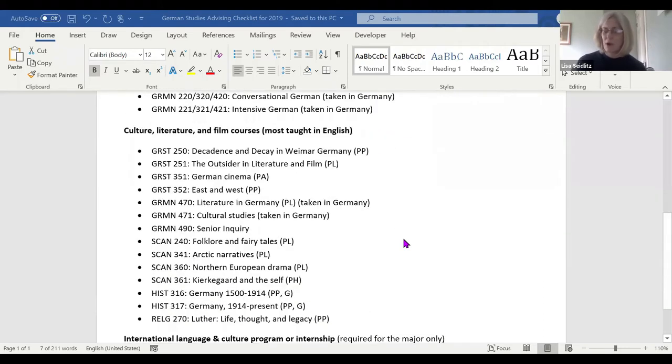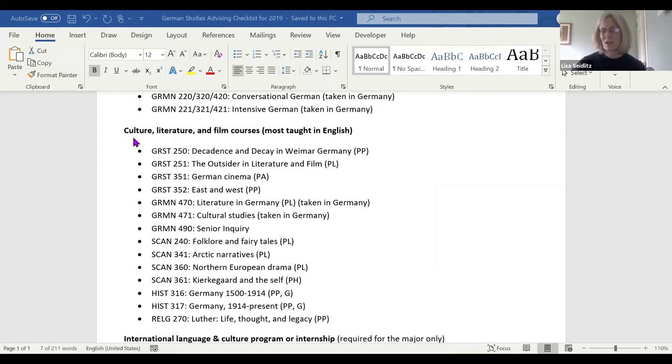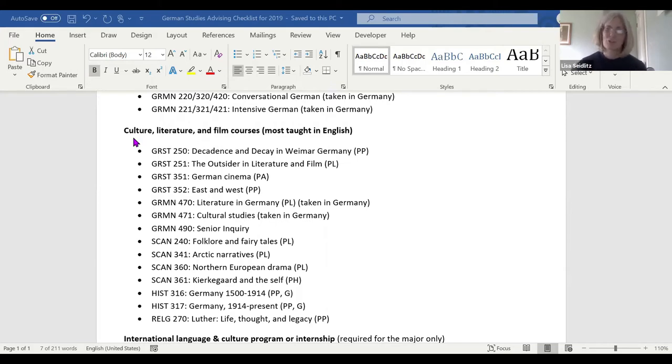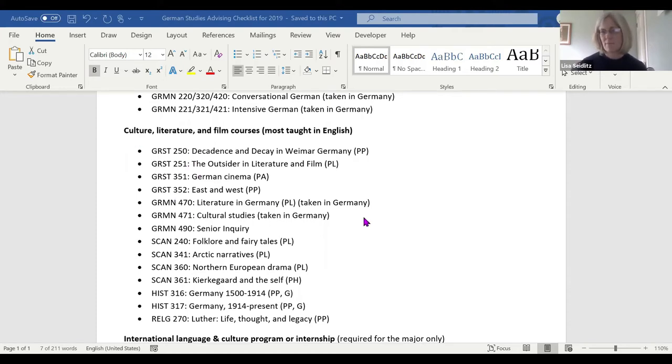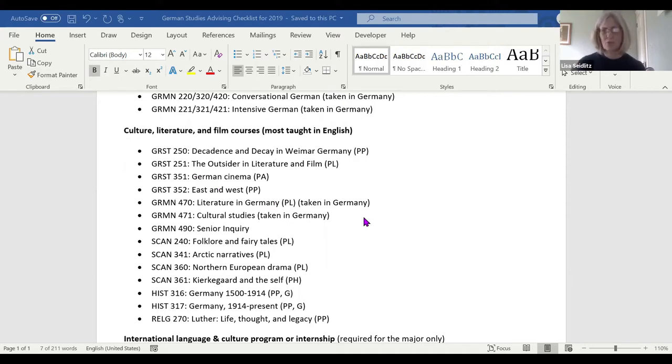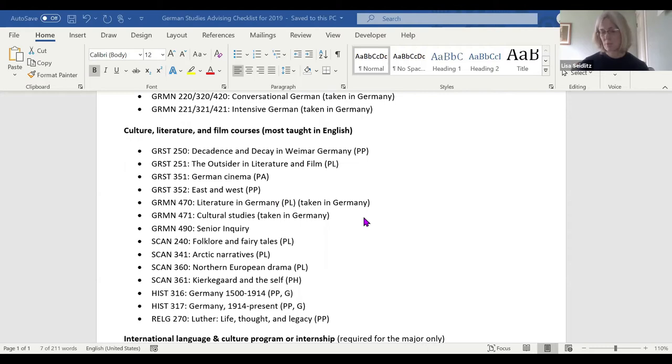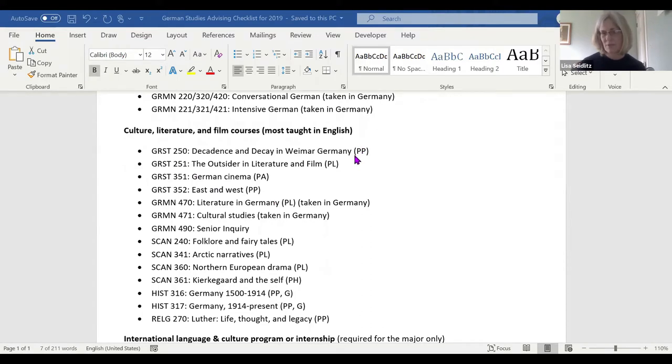The other part is culture, literature, film courses. I always hesitate because culture is a really strong component in the language courses too—they're culture courses taught in the target language. But these courses in this group are taught mainly in English. These kind of double dip—they can count towards the German major or minor and they can count towards general education requirements. Those PPs at the end stand for which learning perspective, which general education category they fulfill.